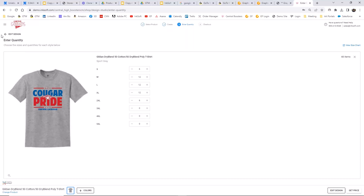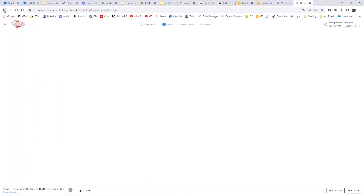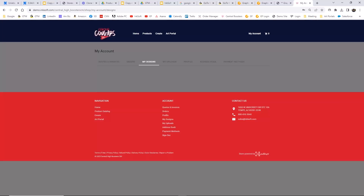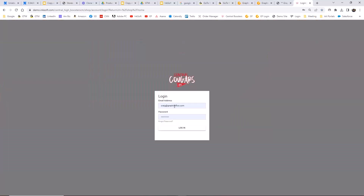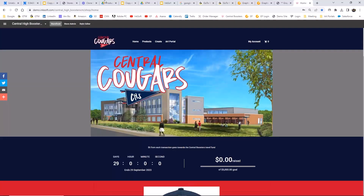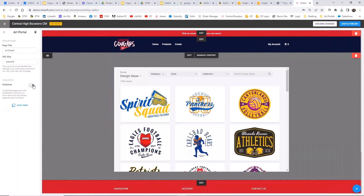One last thing: if you don't want the designer to be available to the general public but only available through the customer portal, it's easy to do. Log in as admin, go to your style editor, go to the art portal page, and just toggle it off. It's still available to the customer within their customer portal but it's not public-facing. That's the summary of what's new in Graphics Flow — thank you everyone for coming and hanging out with us on the webcast today. We'll see you in a couple of weeks on the next one, and I'm happy to take any live questions.